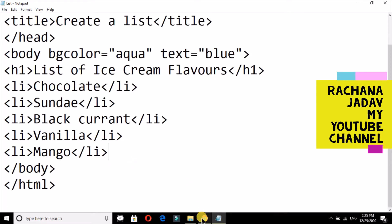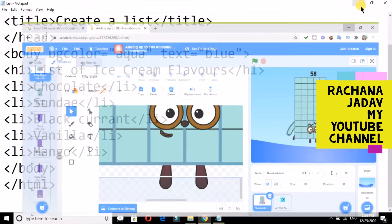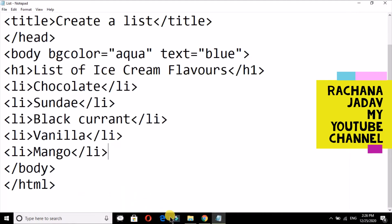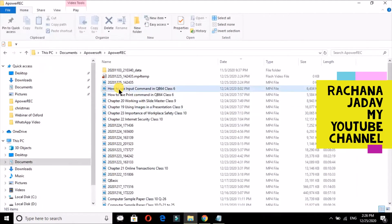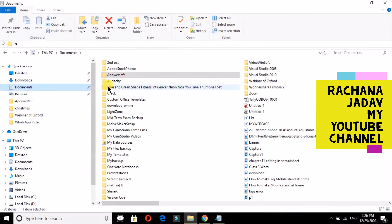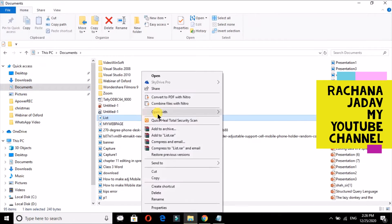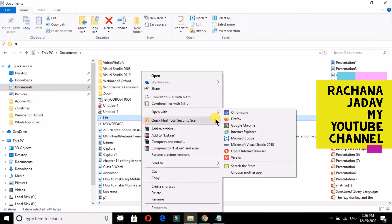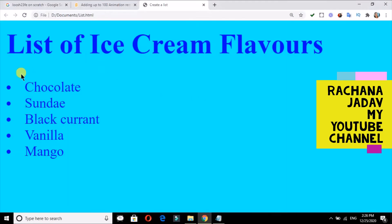I will just refresh this thing. I will go for open with and in that open with Google Chrome. You can see, right? So here it is coming in bullets by default, that also in disc.